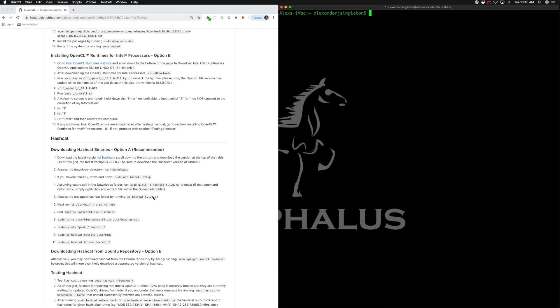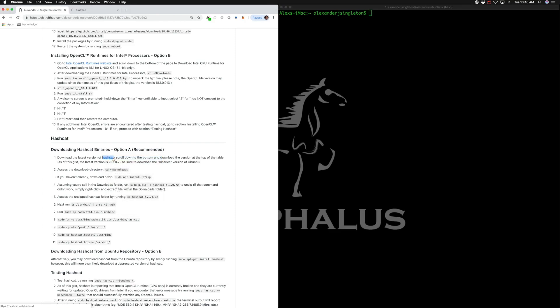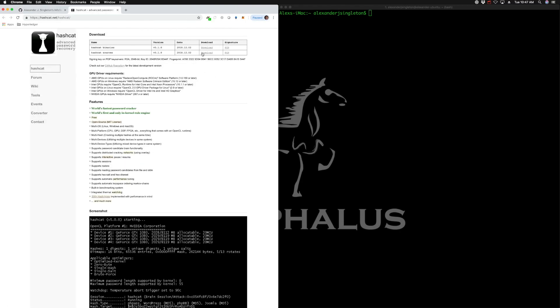The next thing we're going to do is download Hashcat. In that segment where I was showing everyone around within Ubuntu, I had already done so. We already downloaded the binaries from the website. You can download them and actually unpackage or unarchive those from the GUI as well.